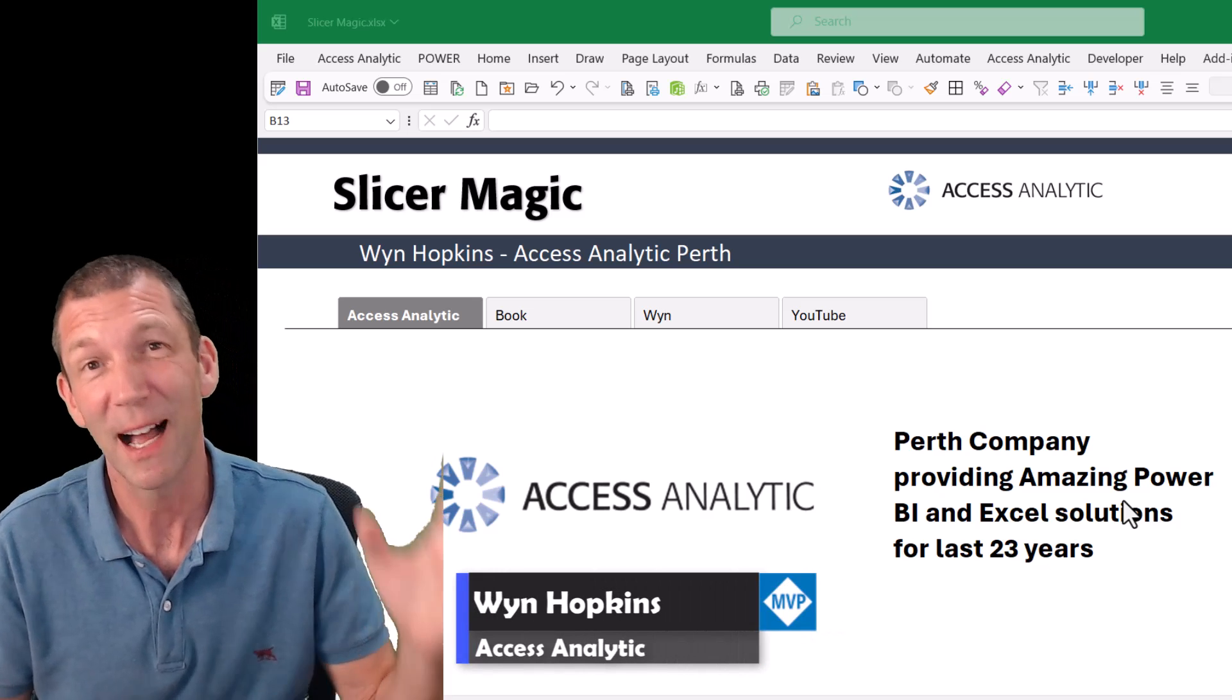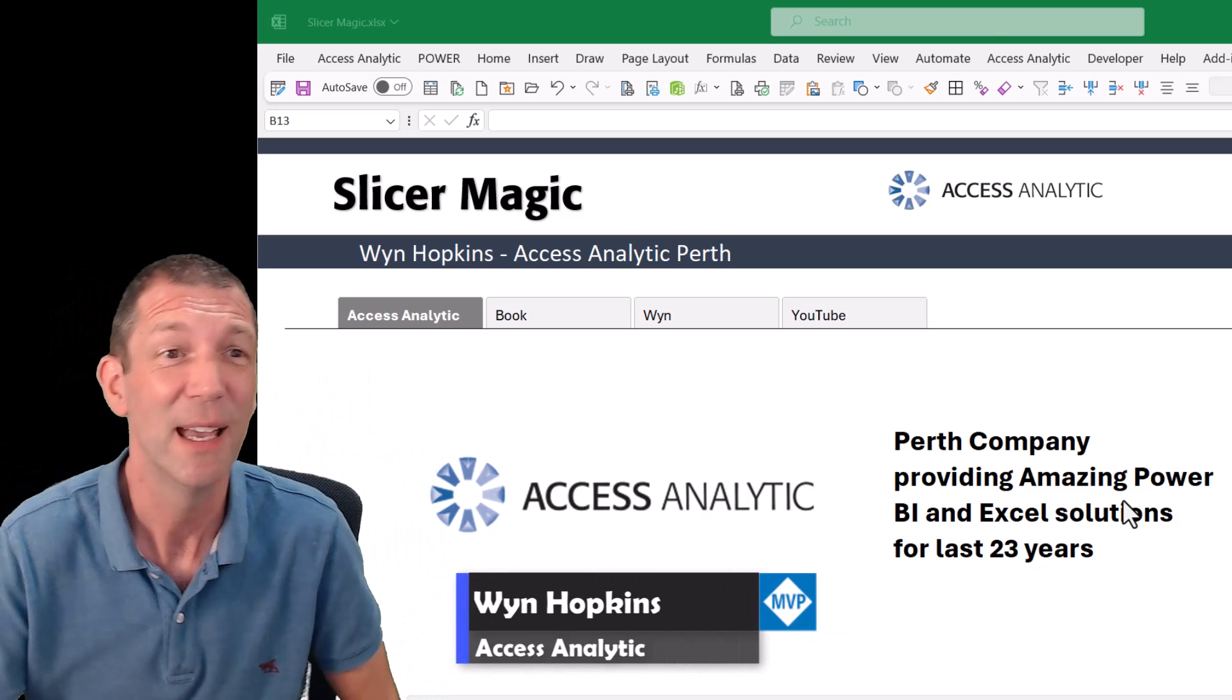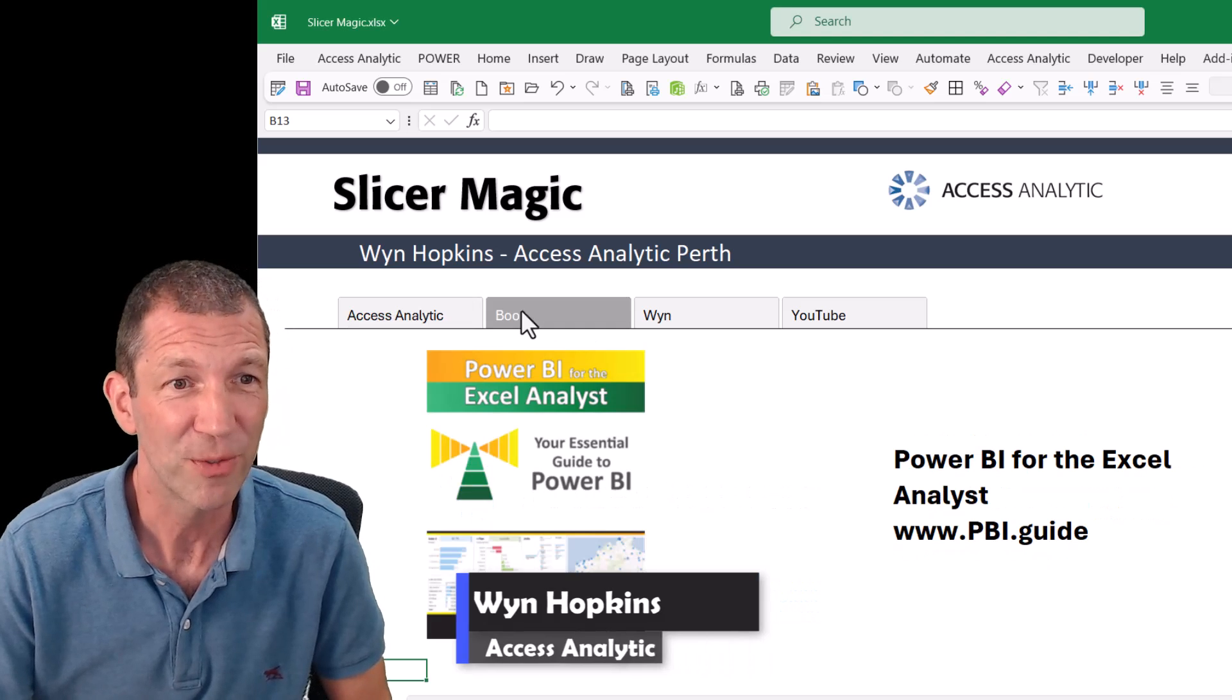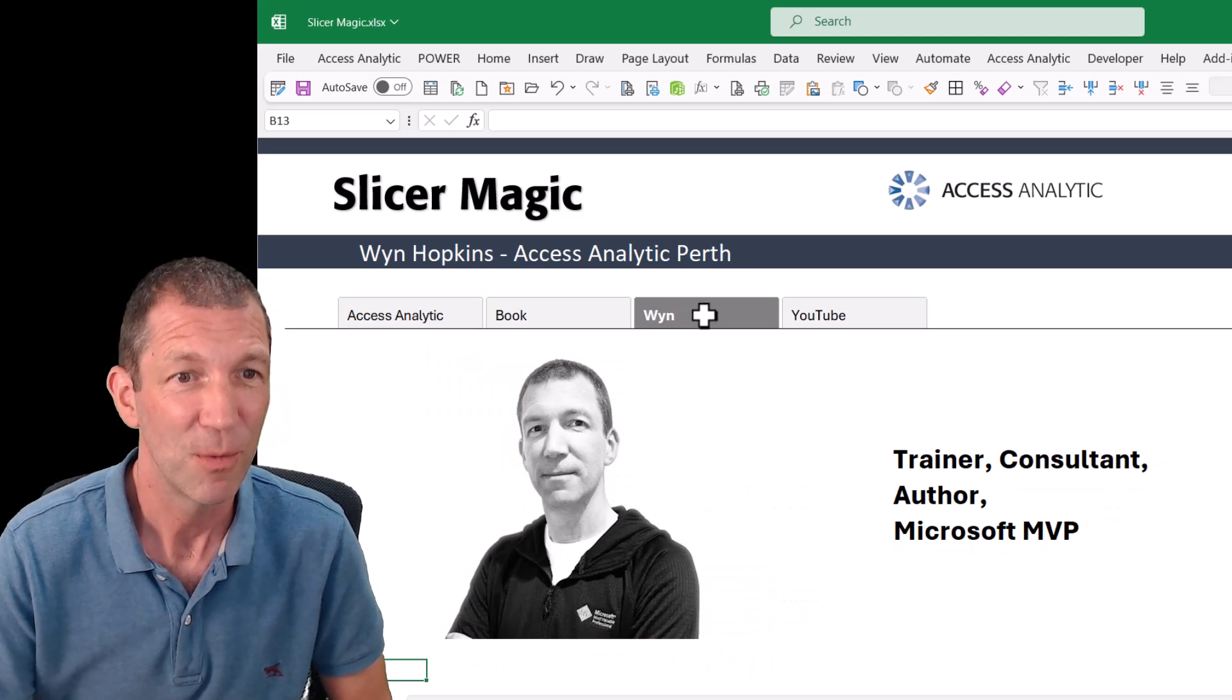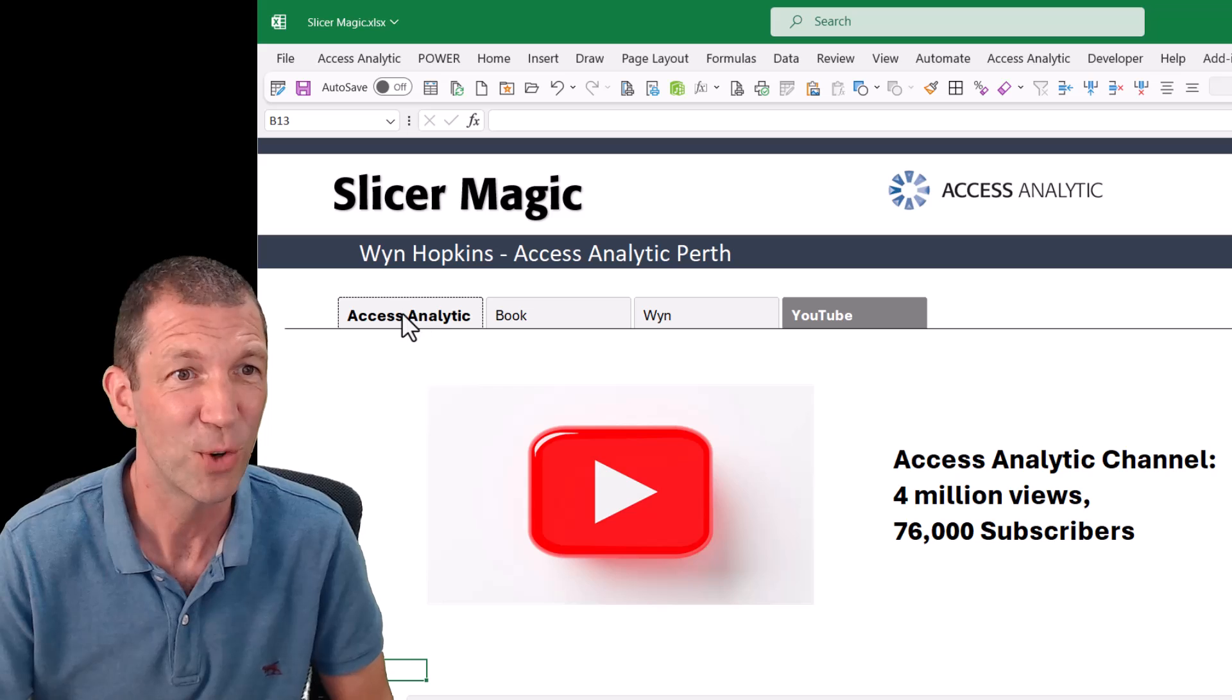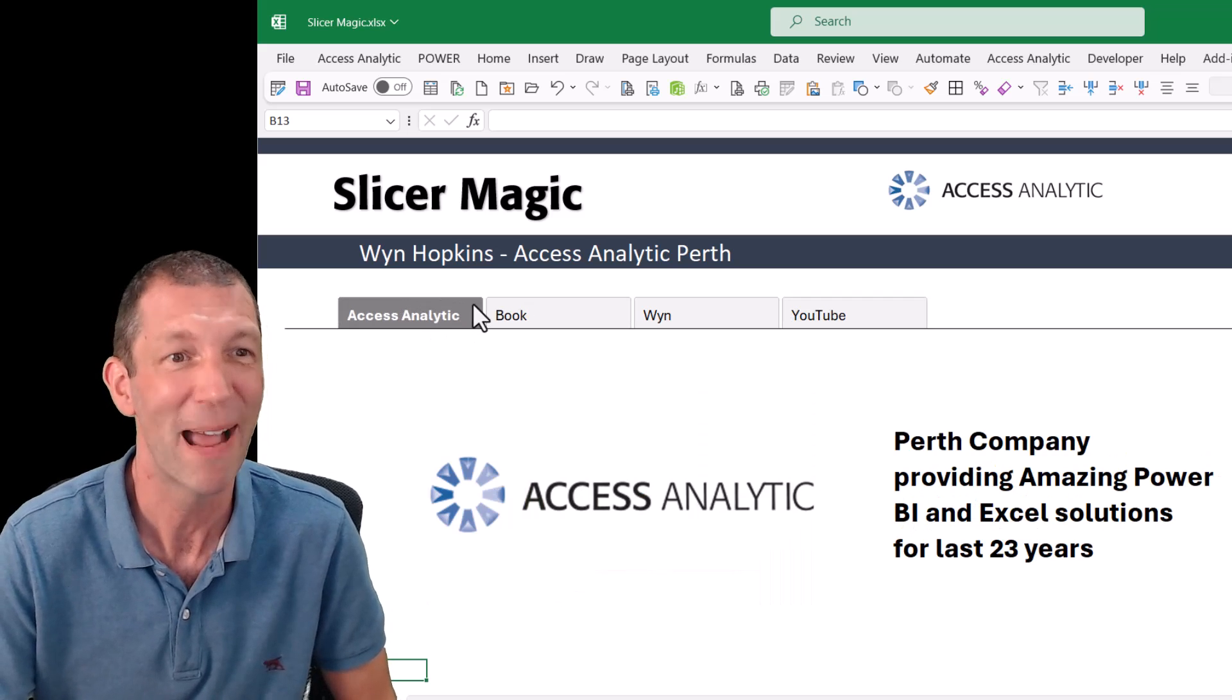Hey, thanks for watching. I've got two things to show you. First of all, how I've got this sort of interactive visual showing. So that's the first little hack or tip or bit of magic.